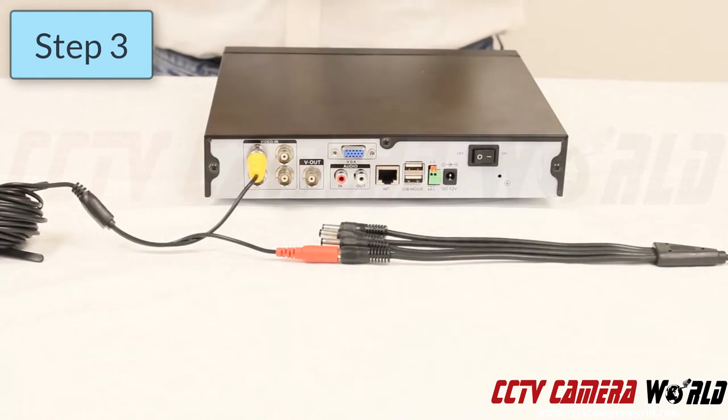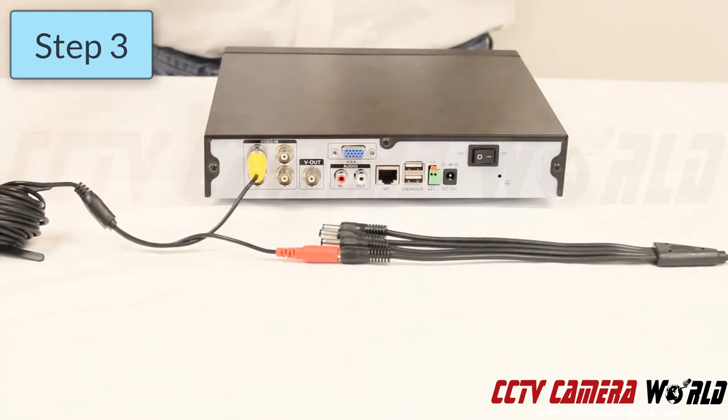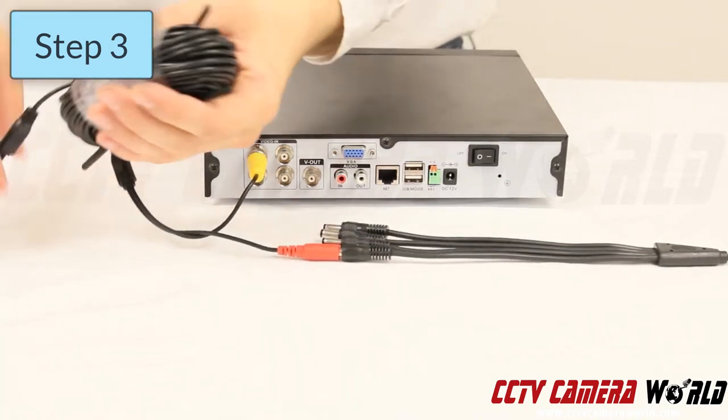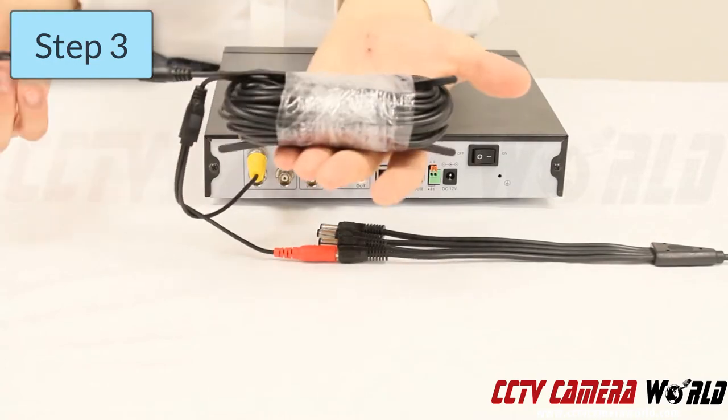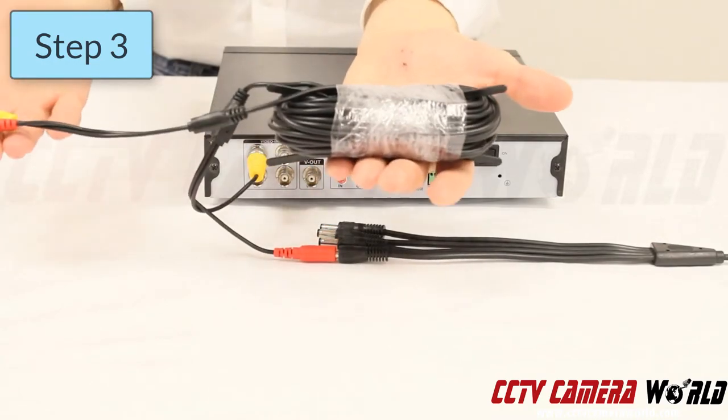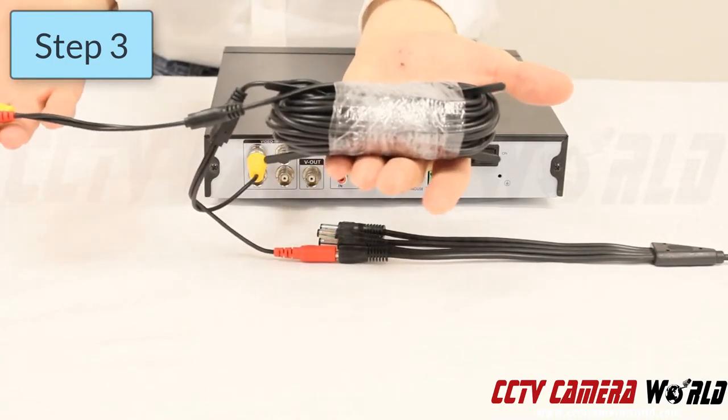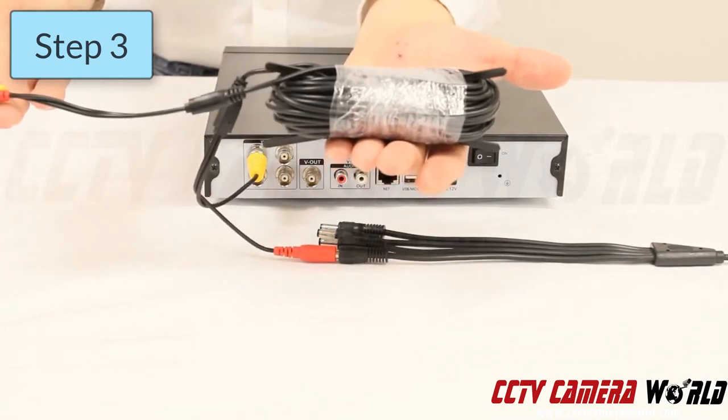Step three: install the cable where you'd like the camera installed. For this demonstration I'm going to leave the cable coiled up, but we'll consider it installed.